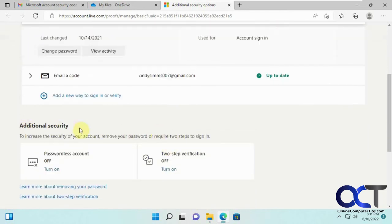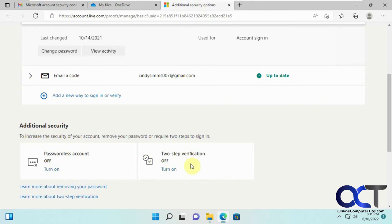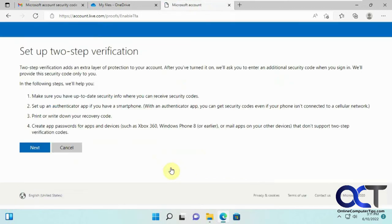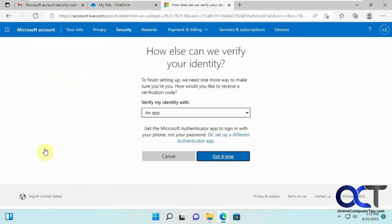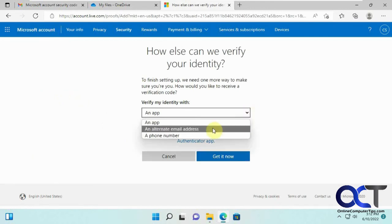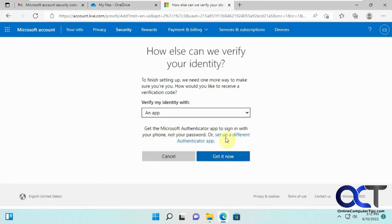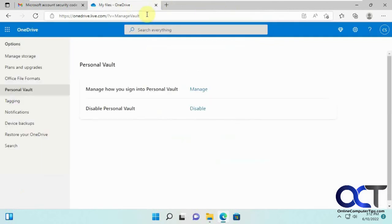And then there's additional security if you want to use a passwordless account, which will require you to use some other kind of authentication. Or if you want to turn on two-step authentication, you could click here. So if you have like an authenticator app with your smartphone, use recovery codes. You could use an app, alternate email address or a phone number, or set up with an authenticator app. So there's different ways to configure your personal vault options if you want to make it even more secure.